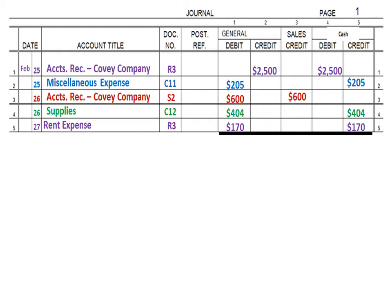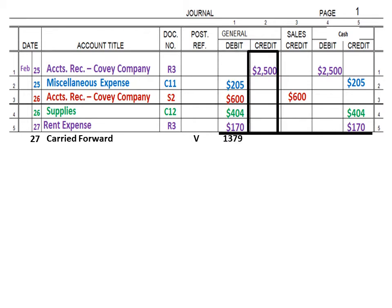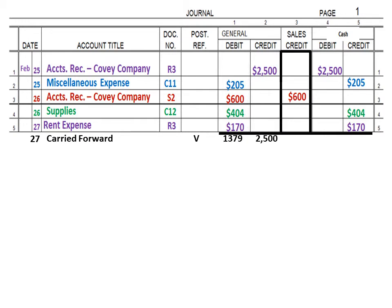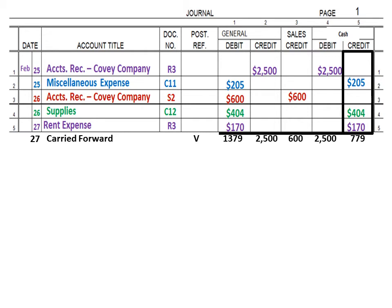Before that, we need to put an entry in our date and account title so we know what we're doing. We're going to put the date — in this case, February 27th — and we're going to use the words 'carried forward,' meaning we'll take these column totals and carry them to the next journal page. Put a check mark in the post reference because none of these will be posted individually; they will all be part of the totals. Now we add up our columns: general debit gives $1,379, general credit gives $2,500, sales credit gives $600, cash debit gives $2,500, and cash credit gives $779.